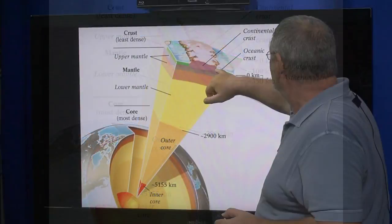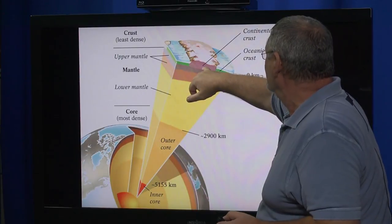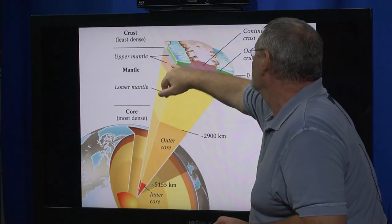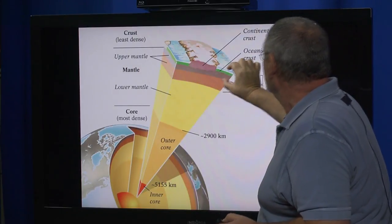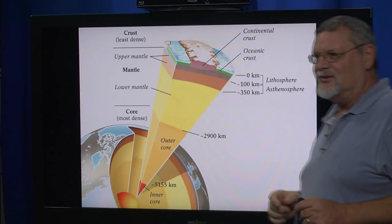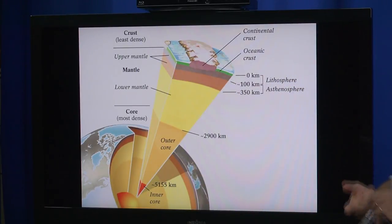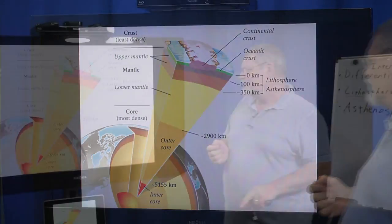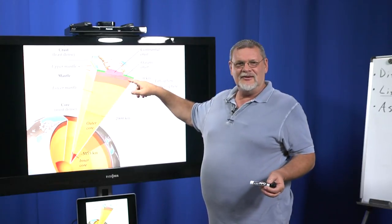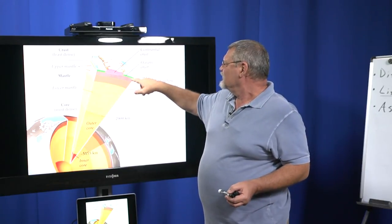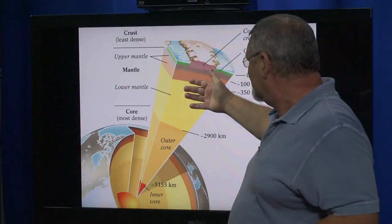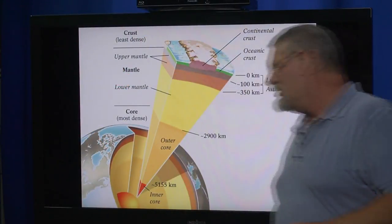Again, we have the crust — here's the continental crust in the brownish color, and the green is the oceanic crust. Under that we have the upper mantle, and those two together make up the lithosphere. On the test, I'll be asking: what is the lithosphere? It's the crust and the upper part of the mantle. Underneath that is the asthenosphere — what distinguishes it is that it's semi-plastic compared to the lithosphere. The lithosphere rides on the asthenosphere. Underneath that you have the lower mantle, the core, and the inner and outer core.